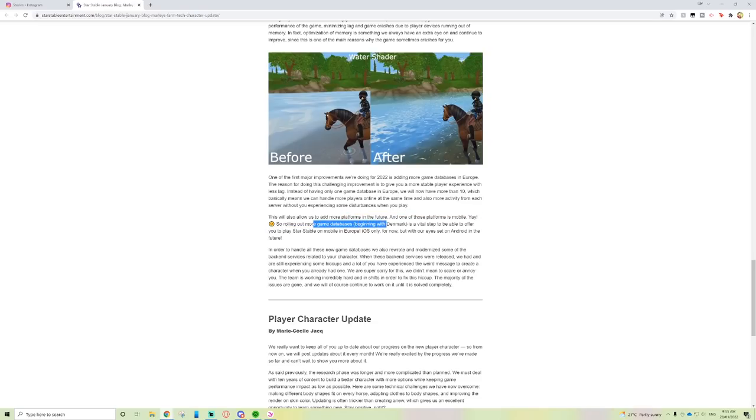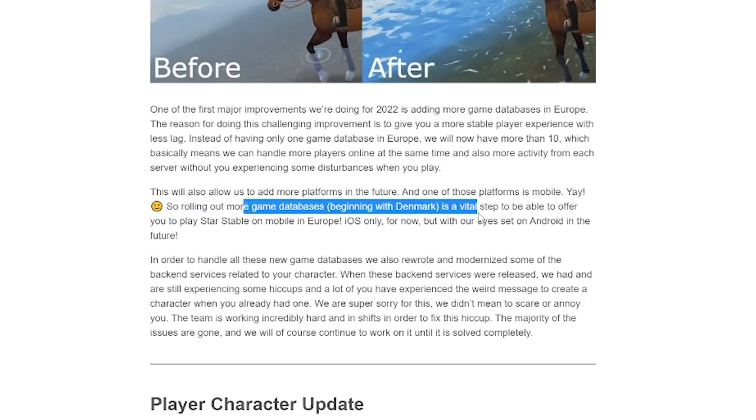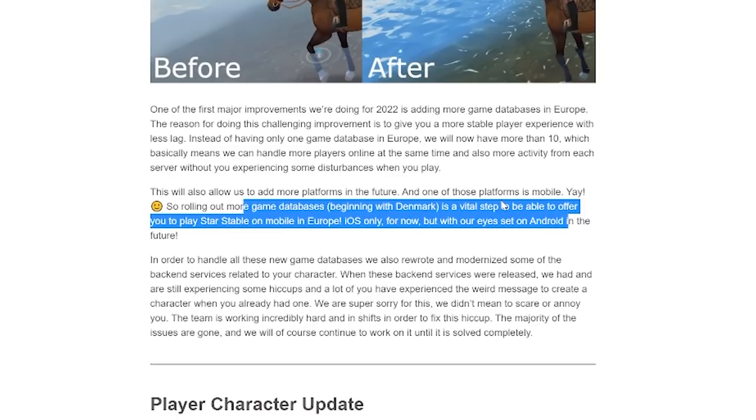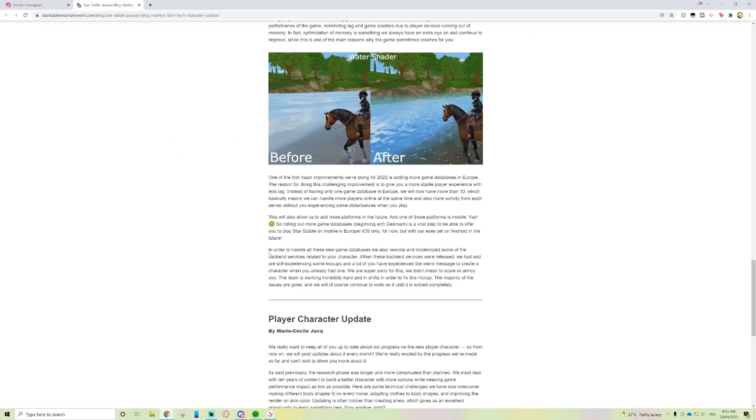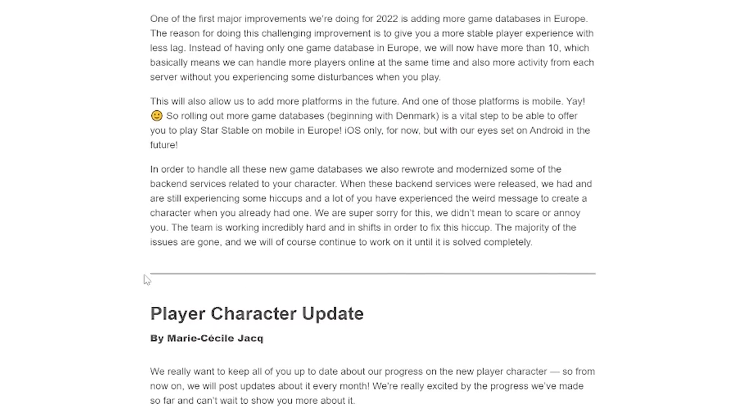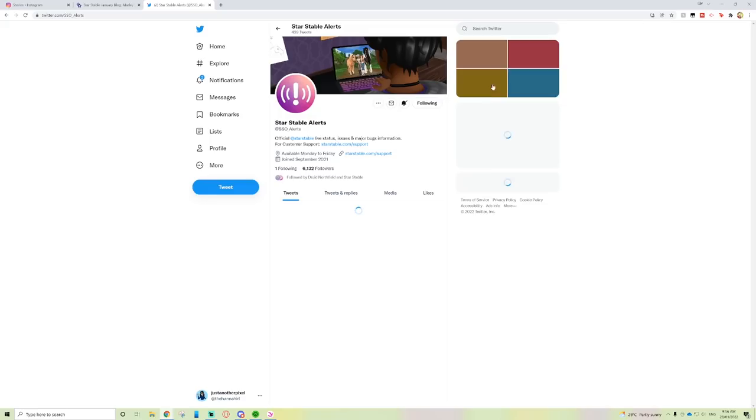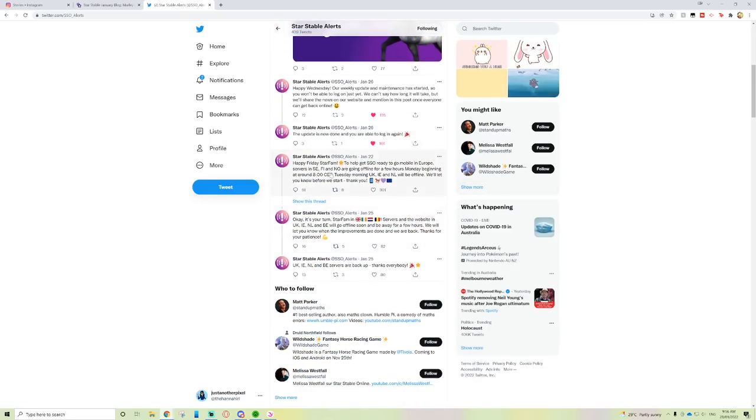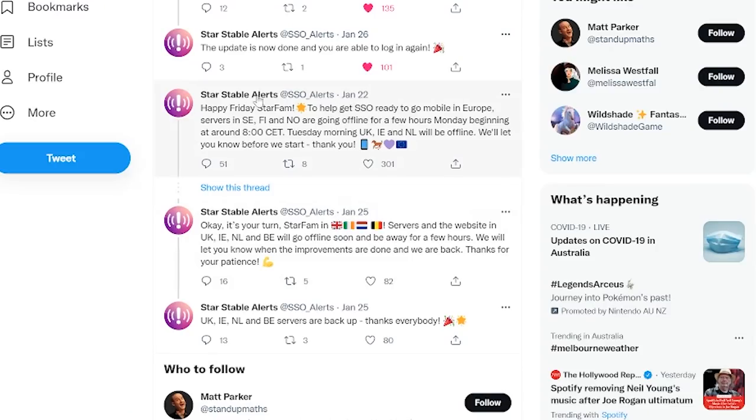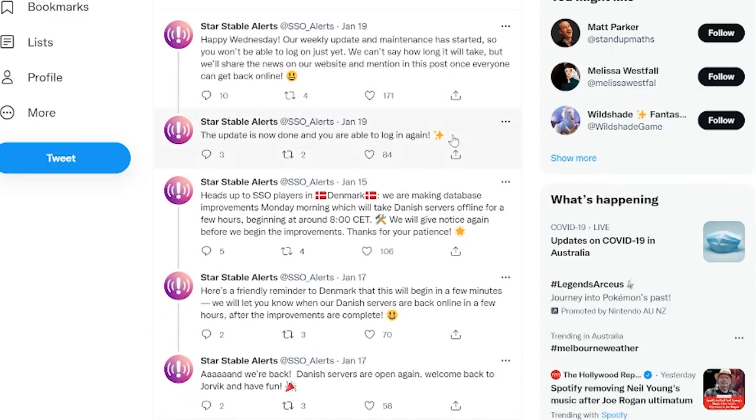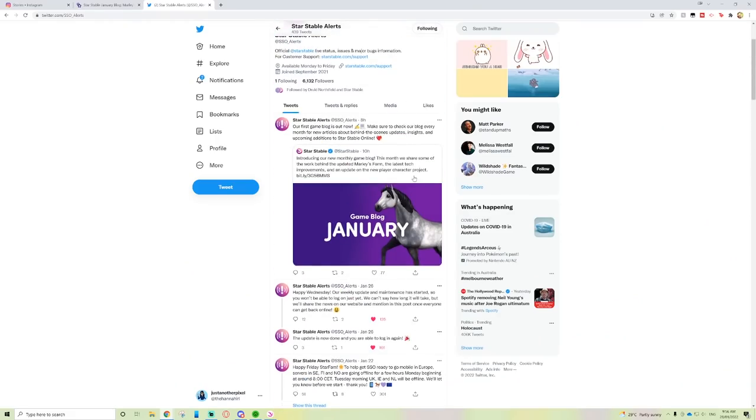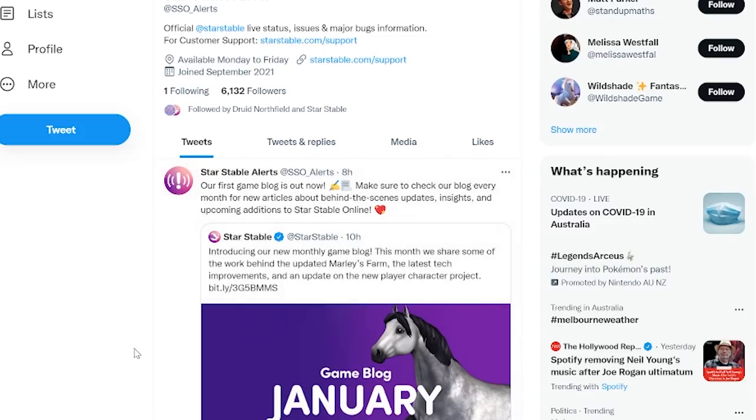Rolling out more game databases beginning with Denmark is a vital step to be able to offer you to play Star Stable Mobile in Europe—iOS only for now, but with an eye set on Android in the future. I live in Australia so I've been able to play Star Stable Mobile for over a year now. If you guys follow them on Twitter, they come out with updates about server maintenance and you don't even need to be logged in to check.